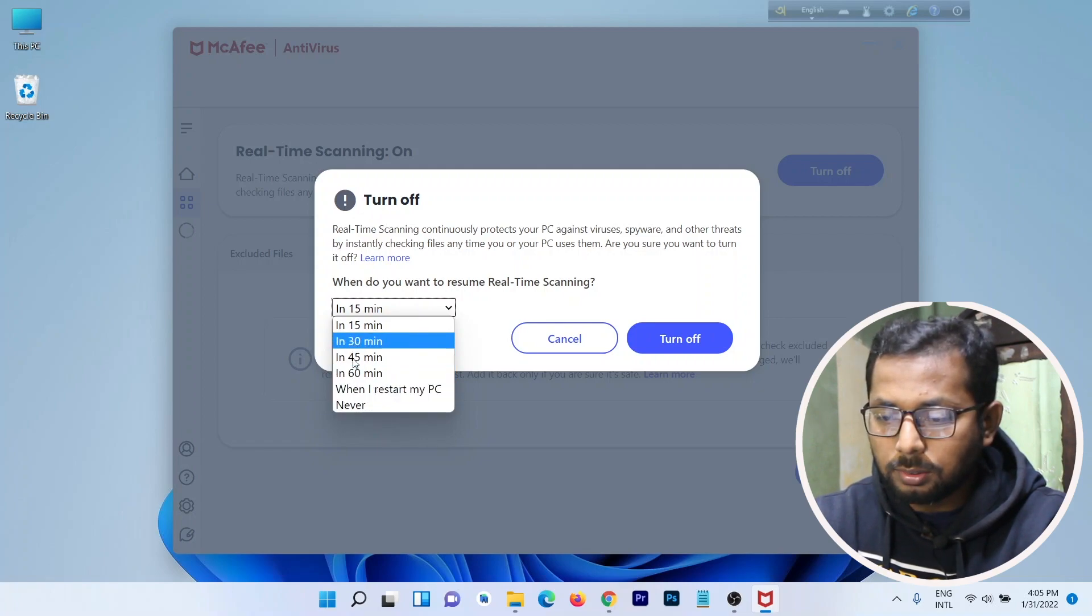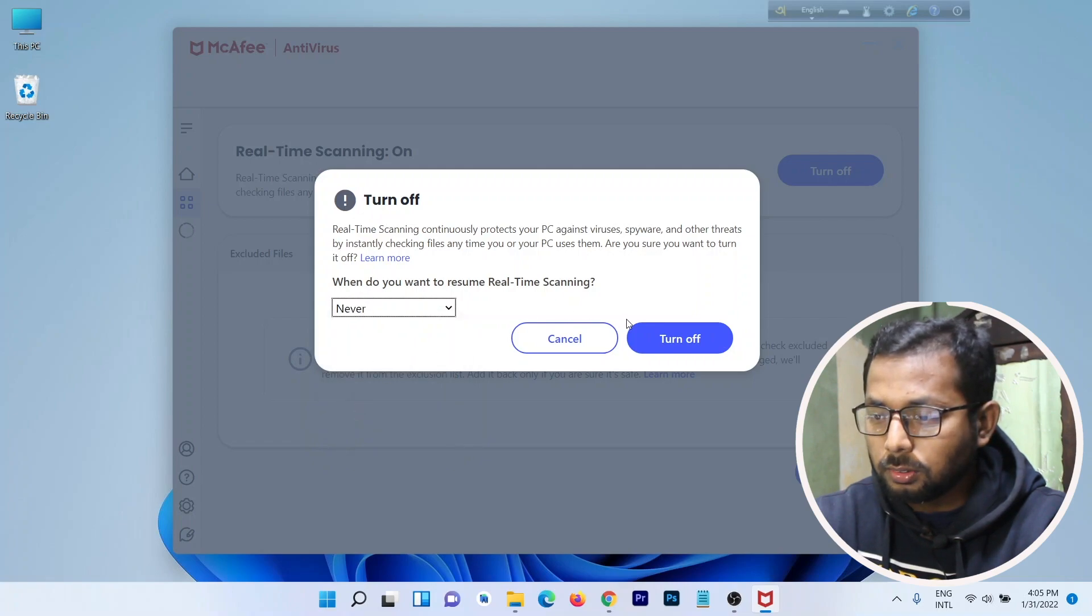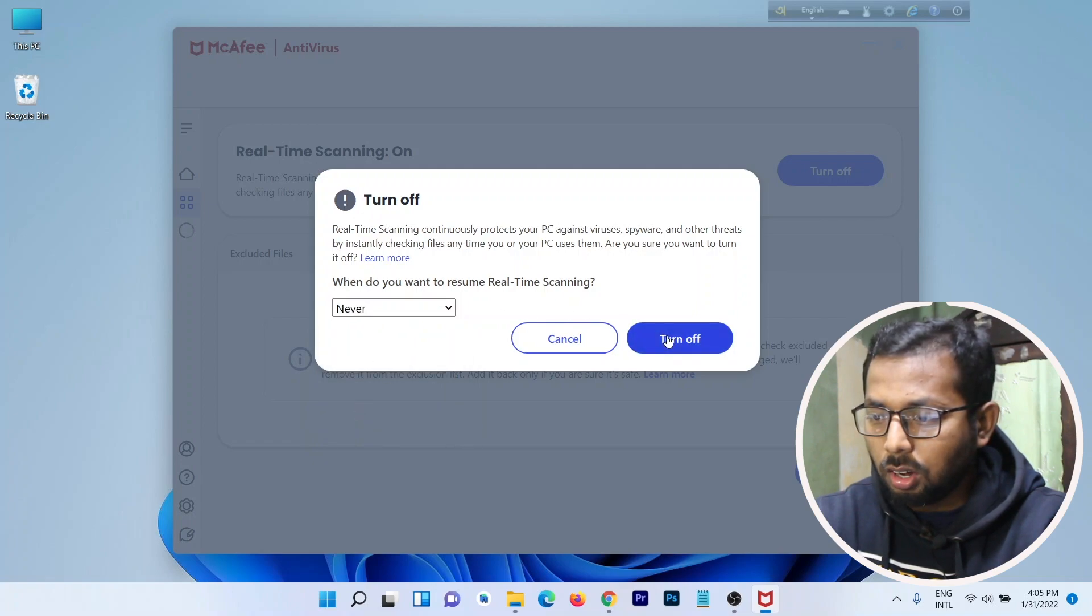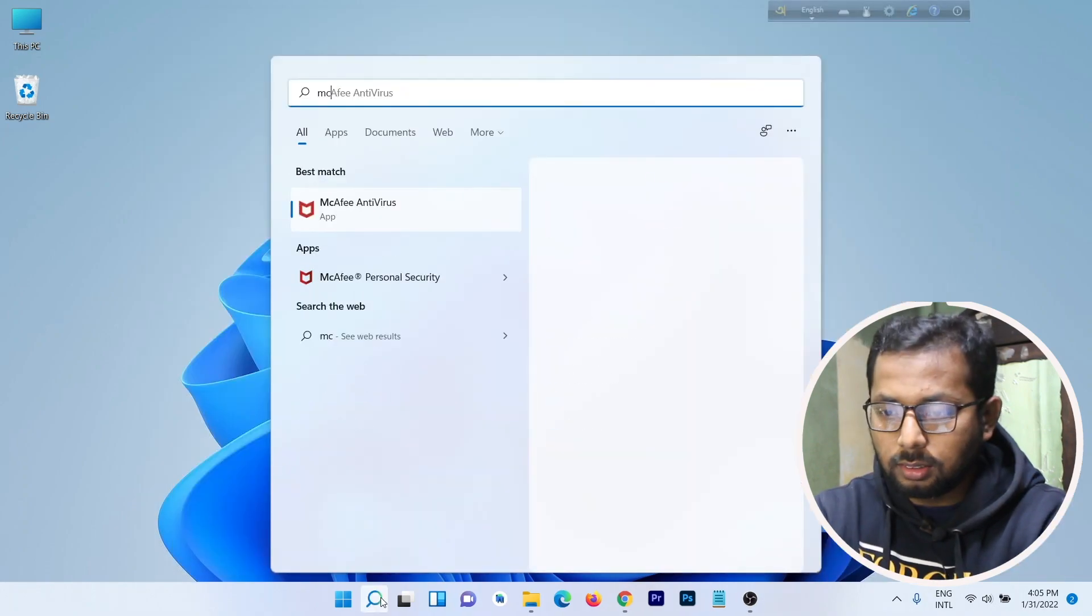I'm selecting Never right now, so then turn off. This will disable the security system. Check again.